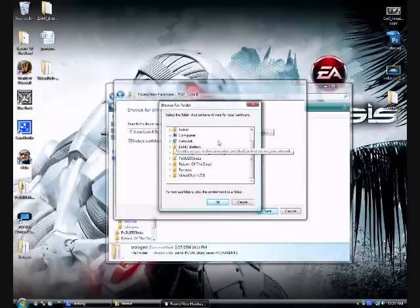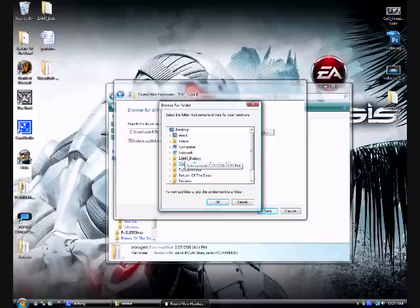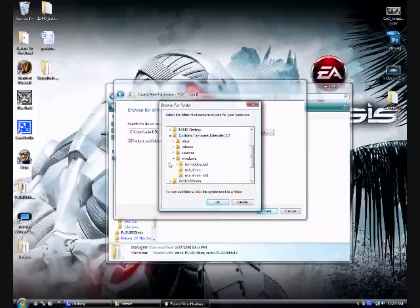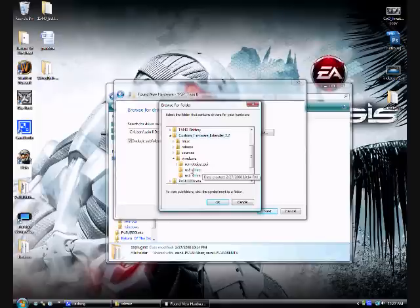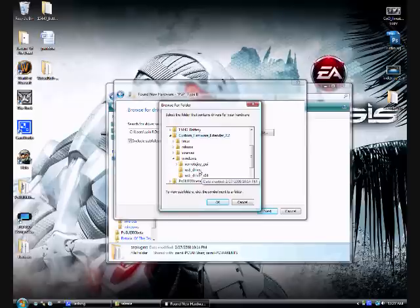Go into the custom firmware extender which should be wherever you downloaded it. I downloaded it to my desktop so it will be there. Under the Windows folder, use either USB driver or USB driver X64. The X64 one is for 64-bit versions of Windows. Since I have a 32-bit version of Windows, I will be using USB driver. Select it and select OK.